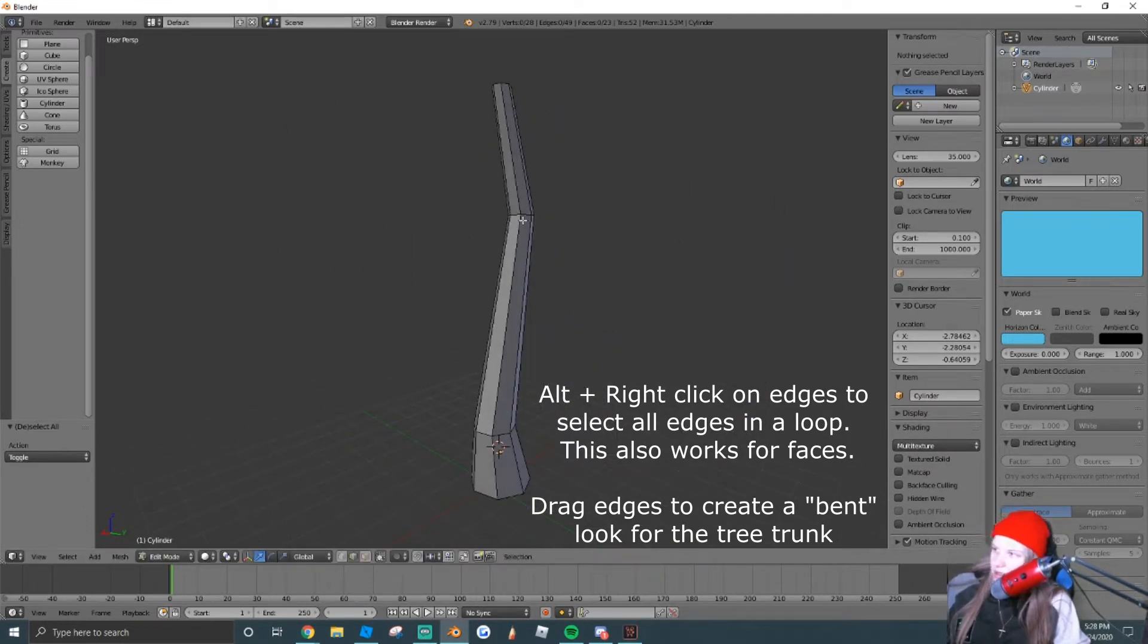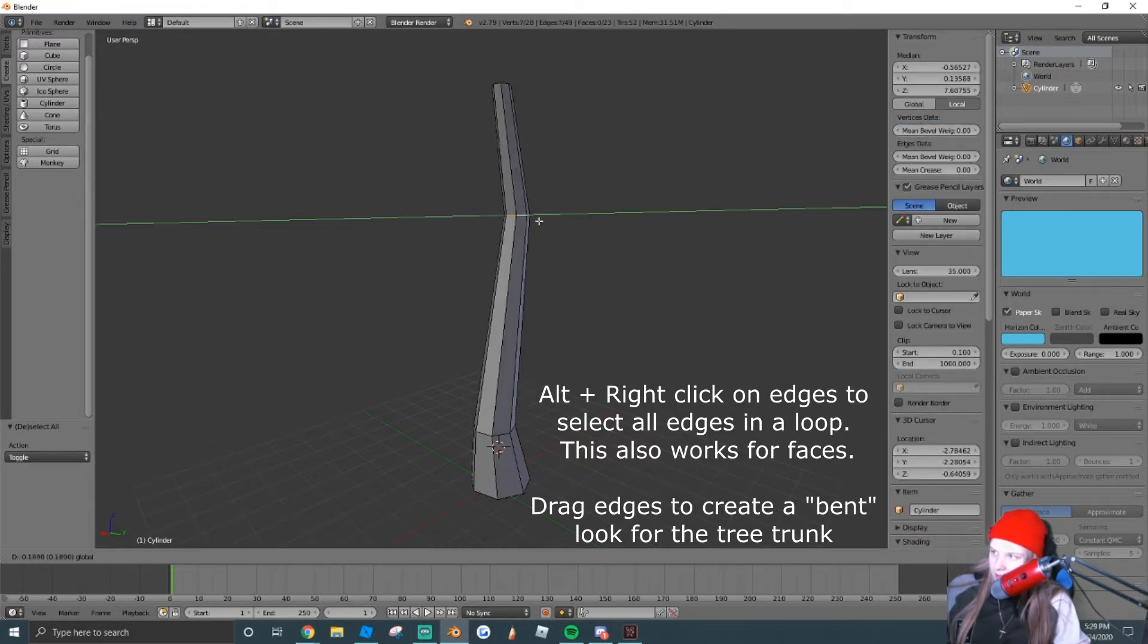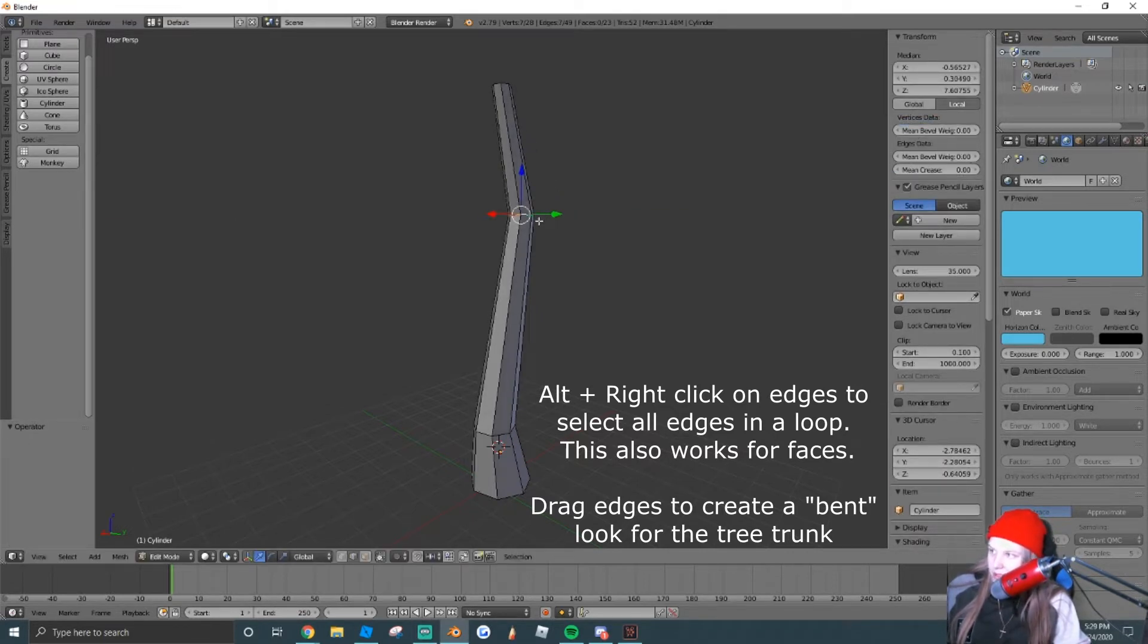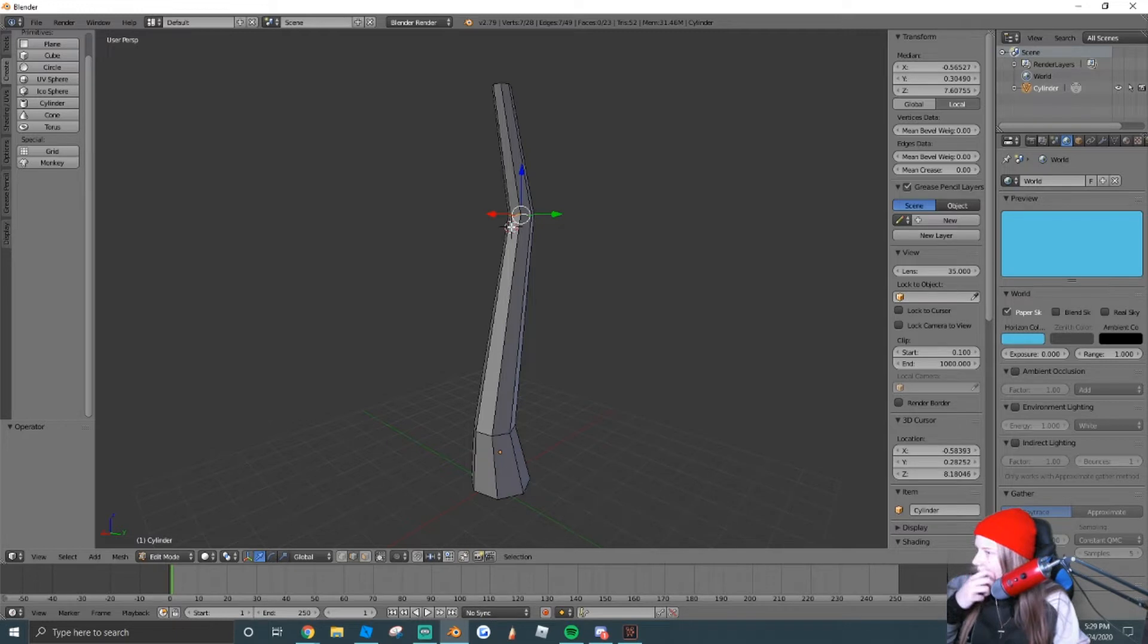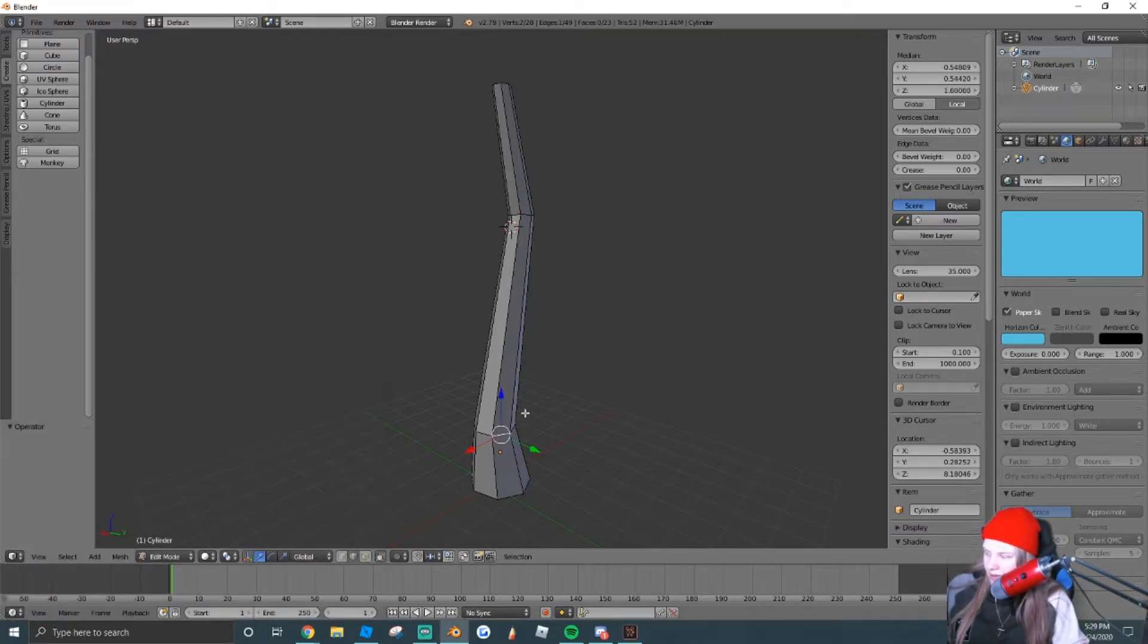So in order to move these, you're just going to hold Alt and right-click, and that'll let you loop select all of these edges in a ring. Same for these.